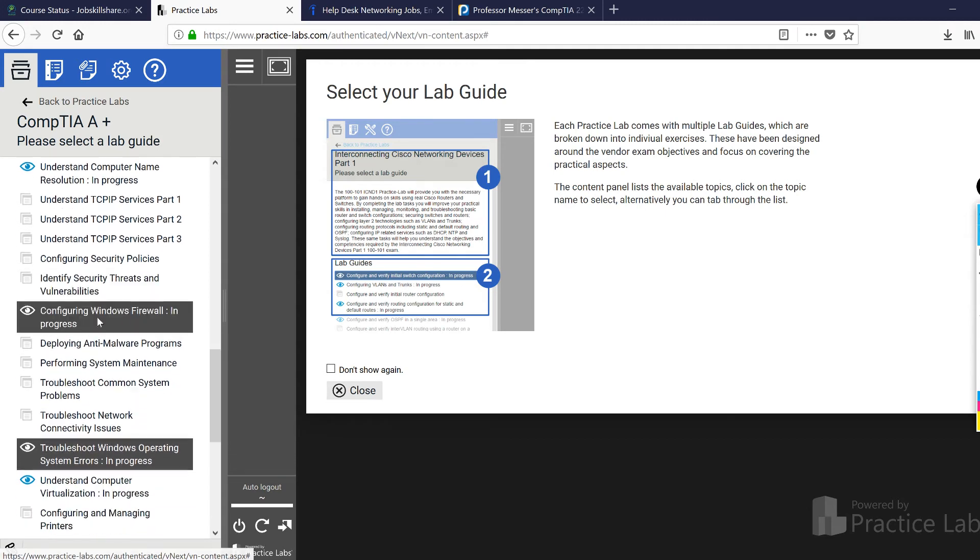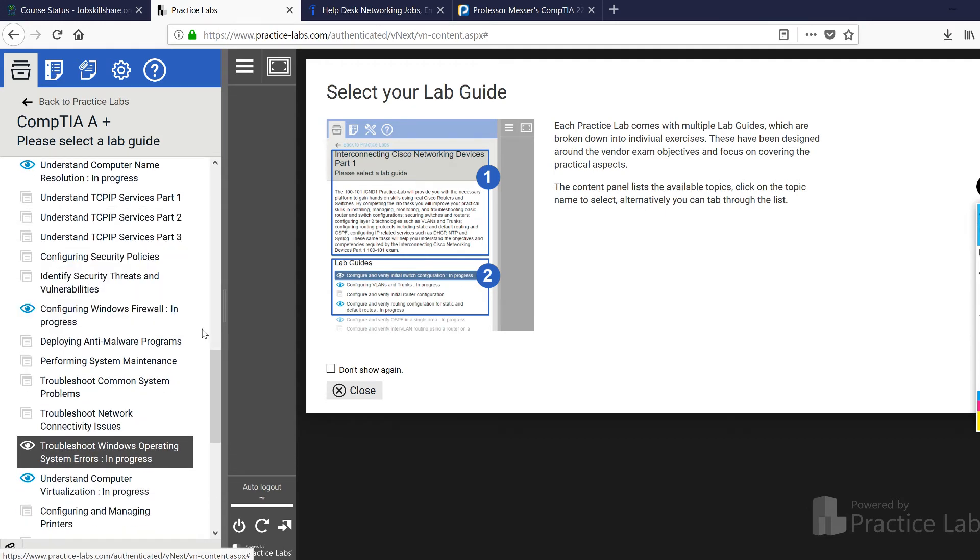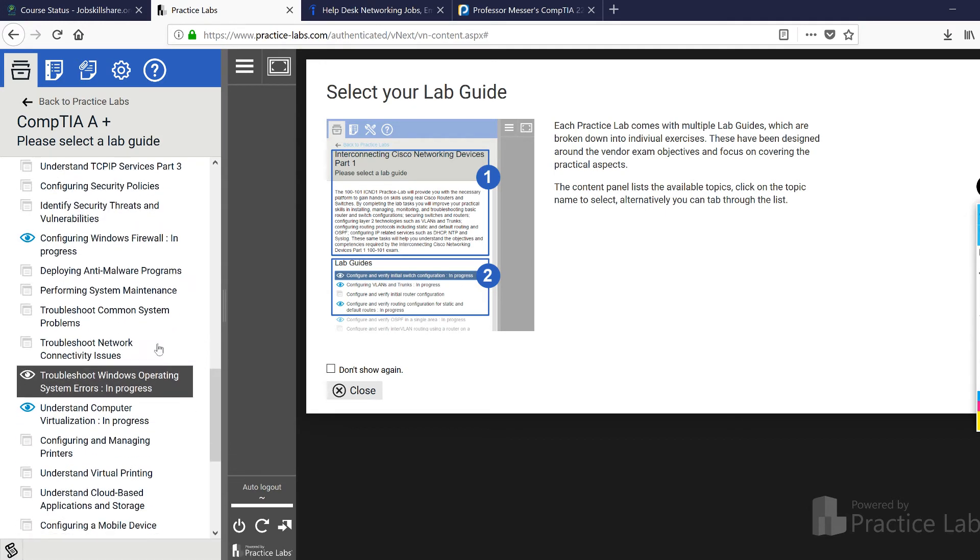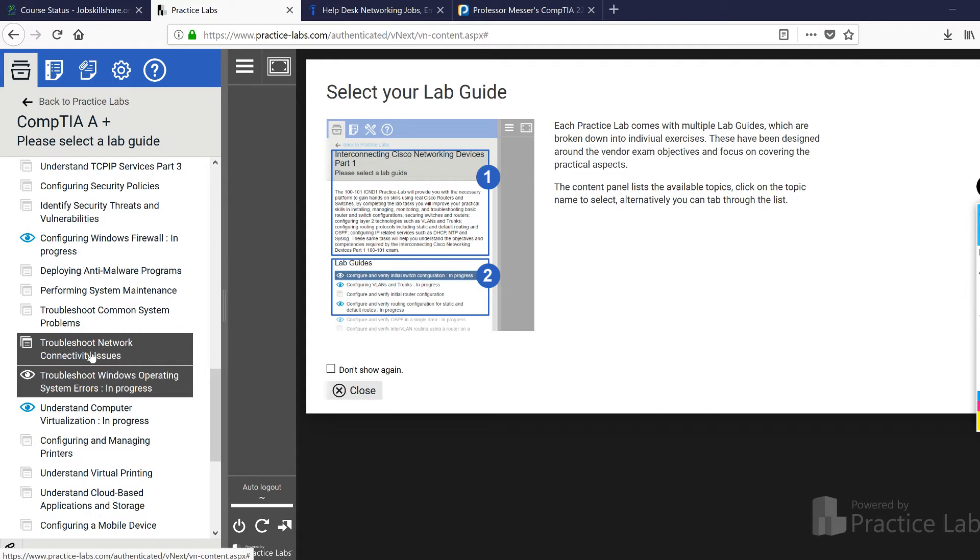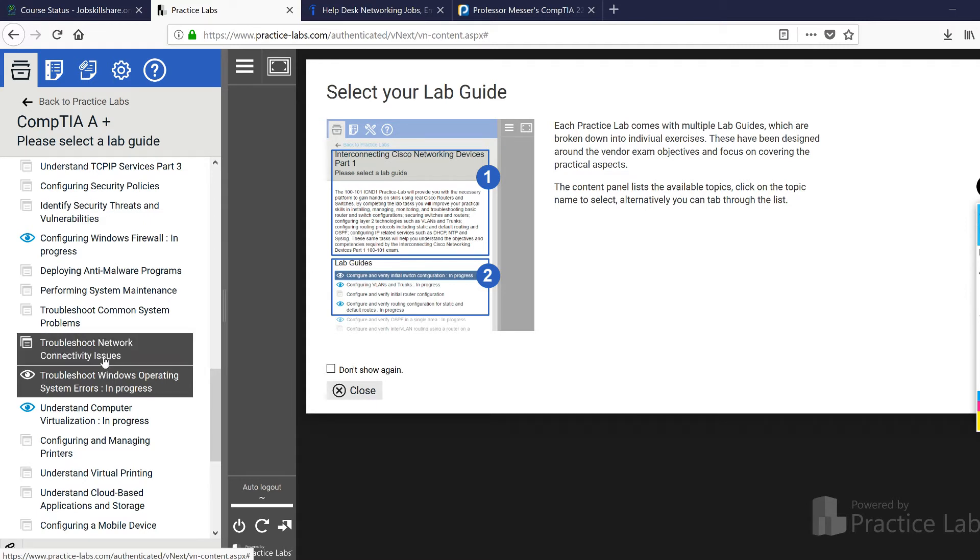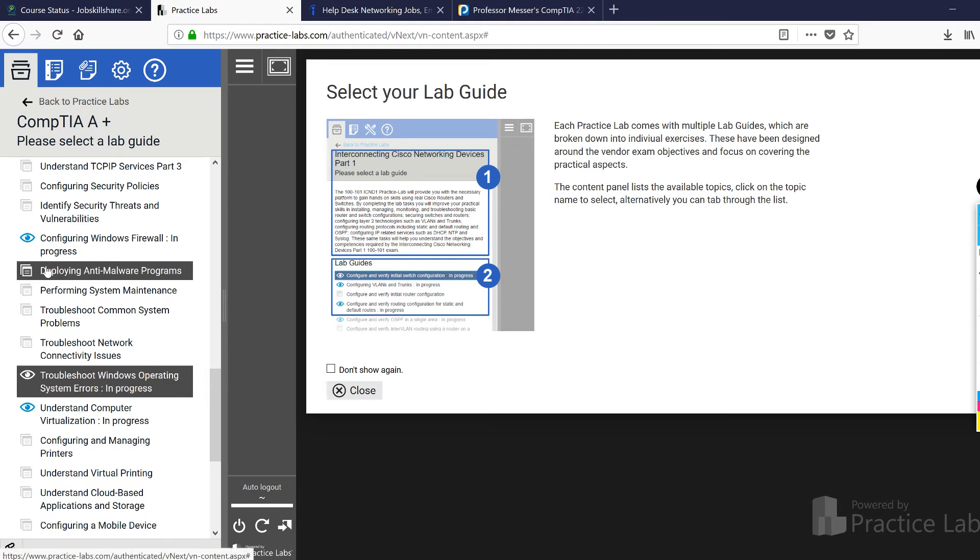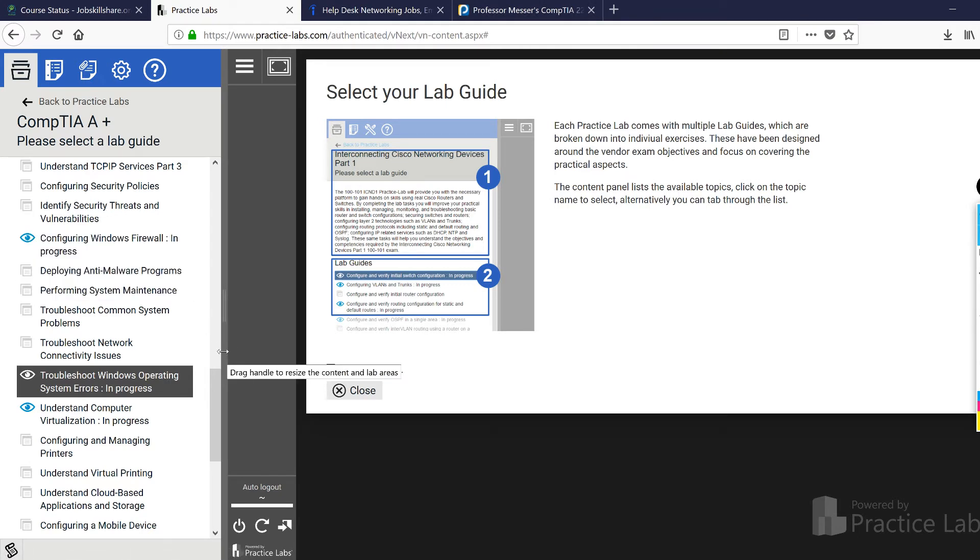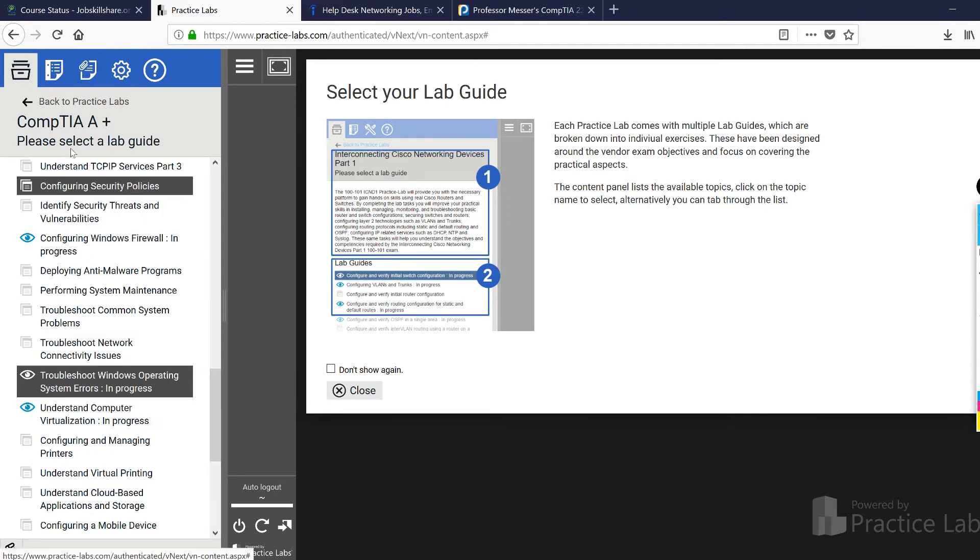You can learn about TCP/IP, a lot of good stuff in there. Then you can come down and see right here troubleshoot network connectivity issues. You can actually watch these videos and then come back to these labs and do it as Professor Messer is teaching on his machine. This is an extremely good hands-on practice if you have premium access.